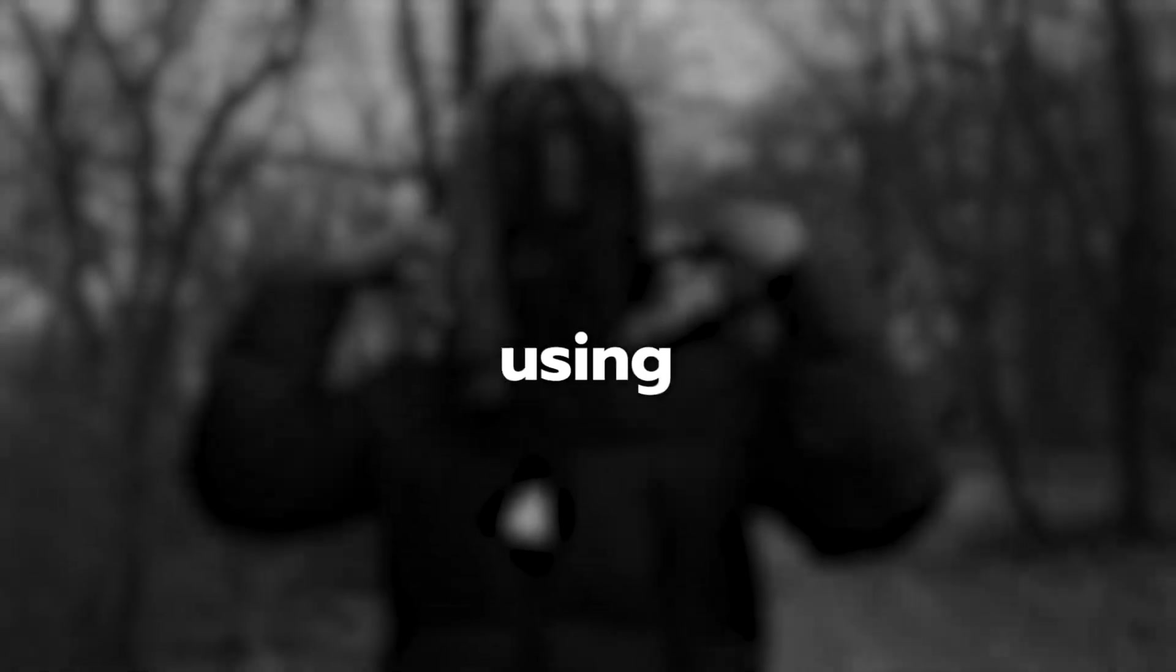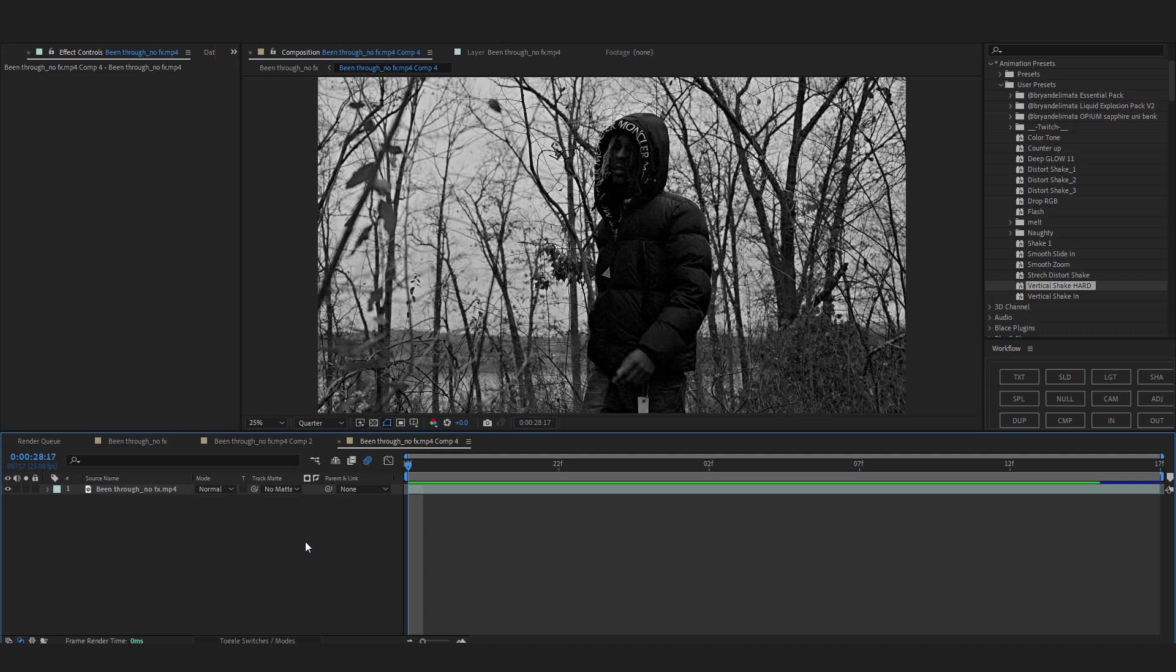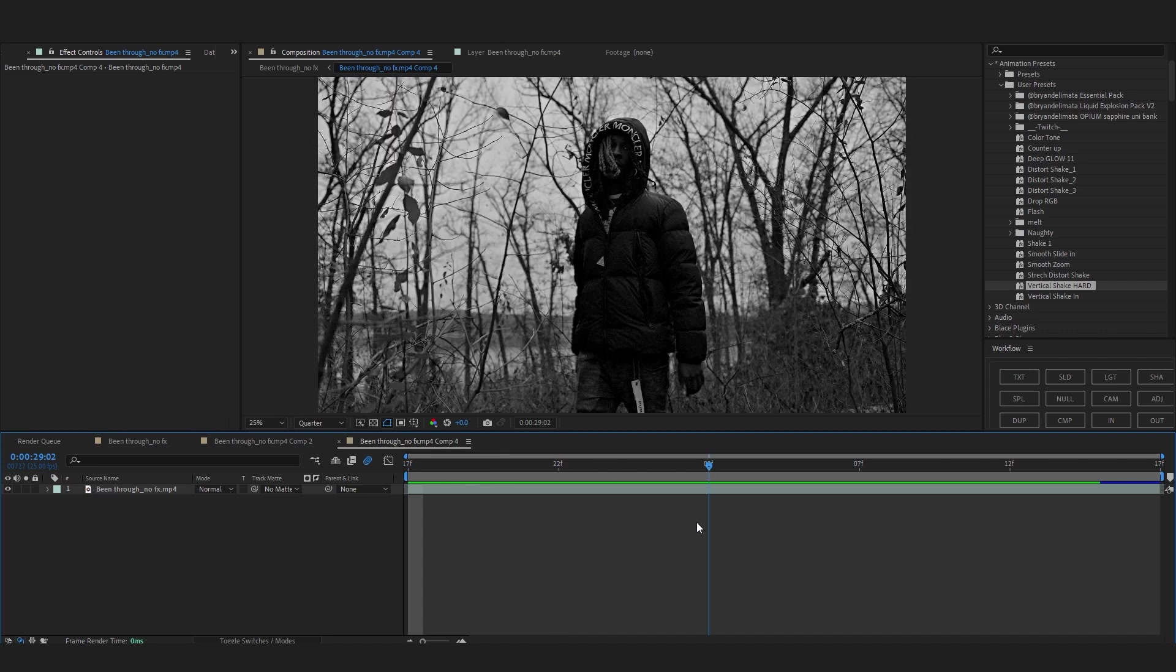Yo what's up guys, today I'm going to show you how to create those AI effects that everybody is using right now. So without wasting time, let's jump into the video. We're back in After Effects and I have